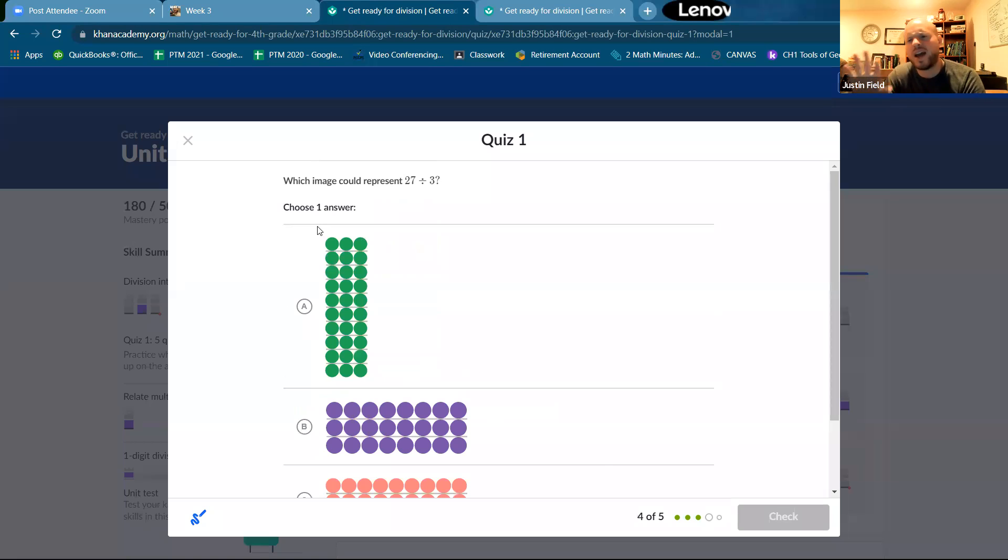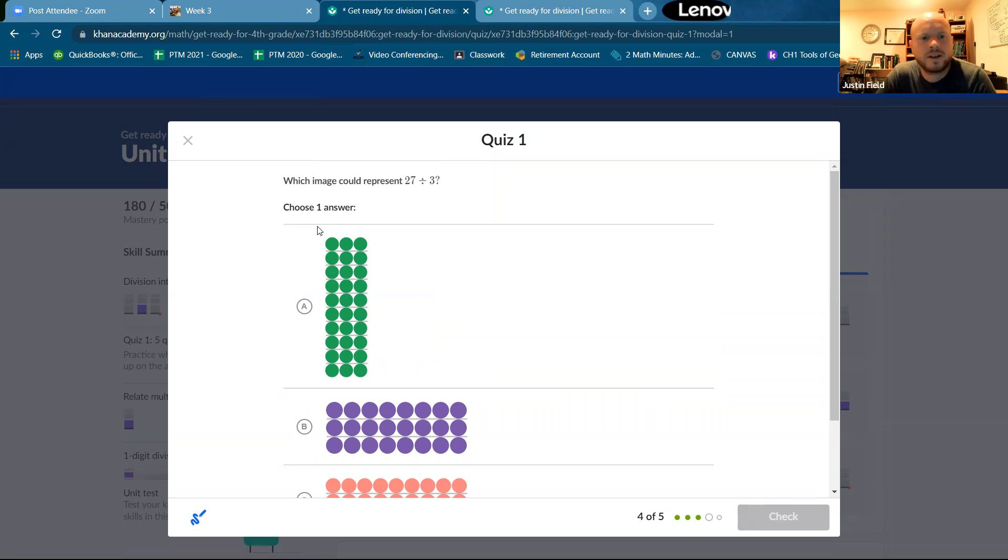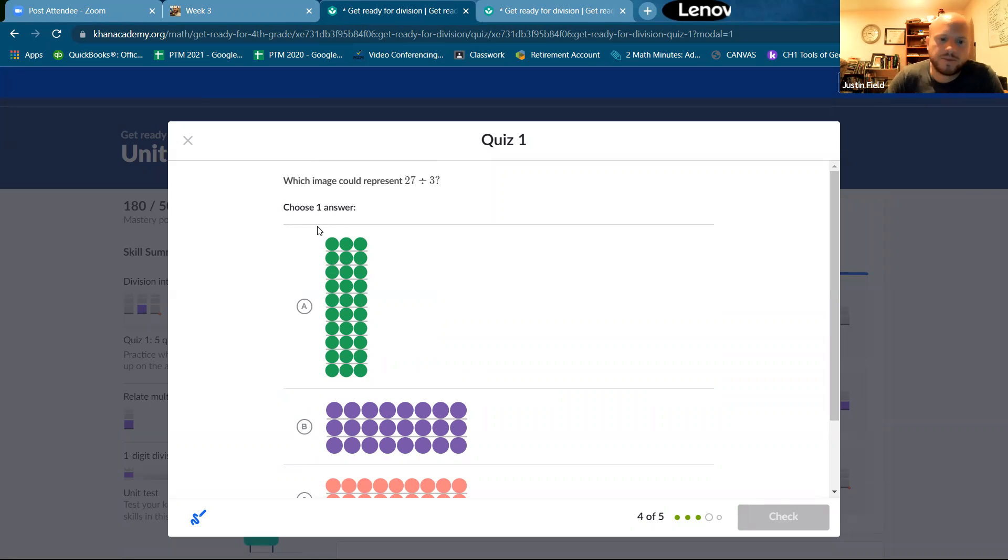So there you go. All right. It's okay if we get it wrong, you know, it just leads to a discussion and that's okay.